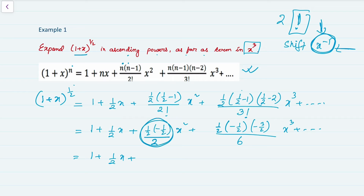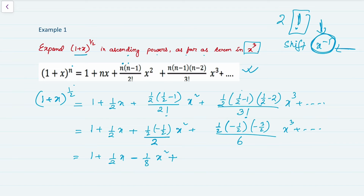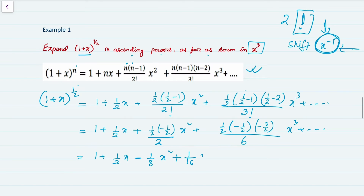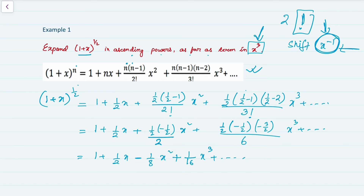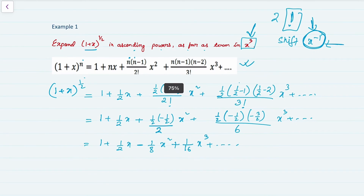The final result is: 1 + (1/2)x − (1/8)x² + (1/16)x³ + ... We have extra terms but we don't need them since the question asked up to x³. If it had asked up to x², we would have stopped at the x² term. That's example number one.